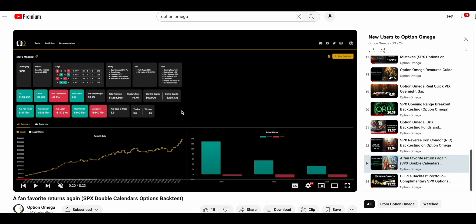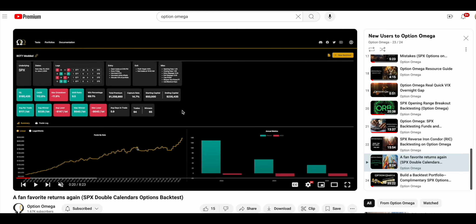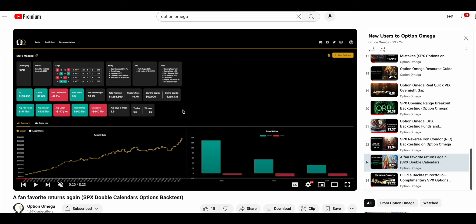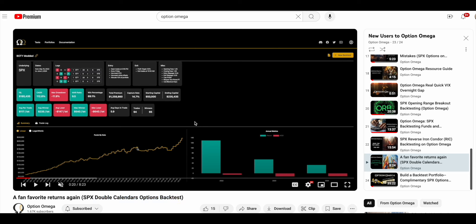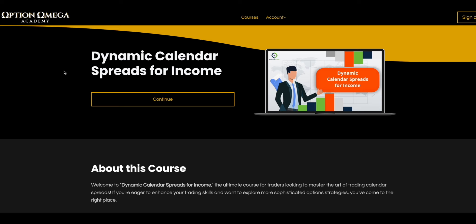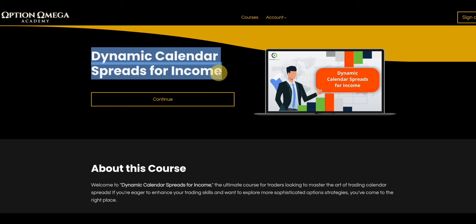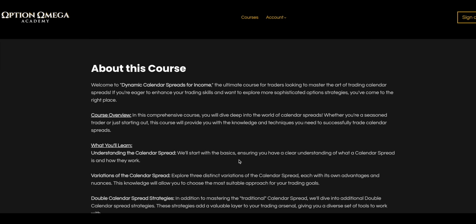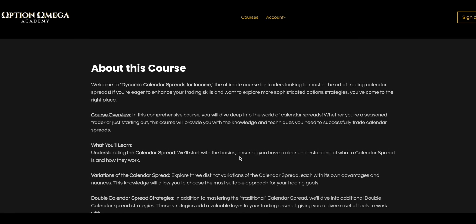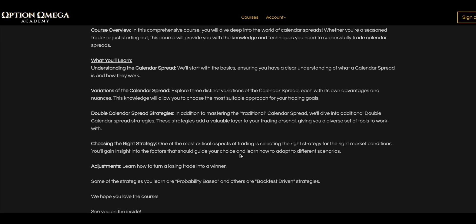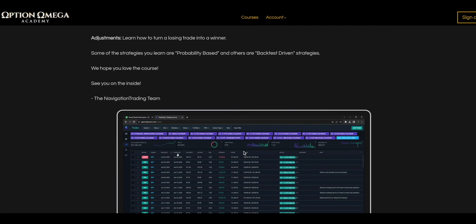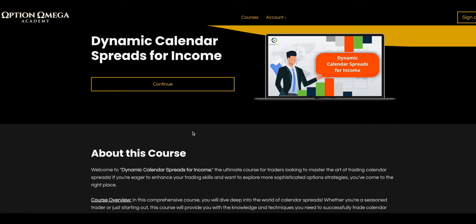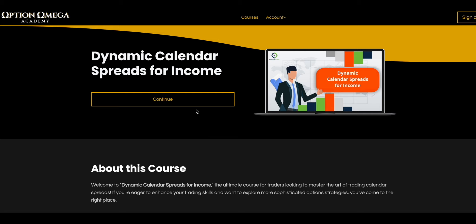A couple more resources for you. A free resource from Optional Mega on various double calendar ideas and backtests and discussions is on our YouTube channel. You should subscribe to it - you're watching it right now, so just hit subscribe. Here's a video - one of the videos we have on double calendars. There are multiple videos on our YouTube channel that you can continue to research. Another good resource is on Optional Mega Academy. We actually have a class on calendars - dynamic calendar spreads - that has a lot of the concepts of calendar spreads explored. This is taught by Steve from Navigation.